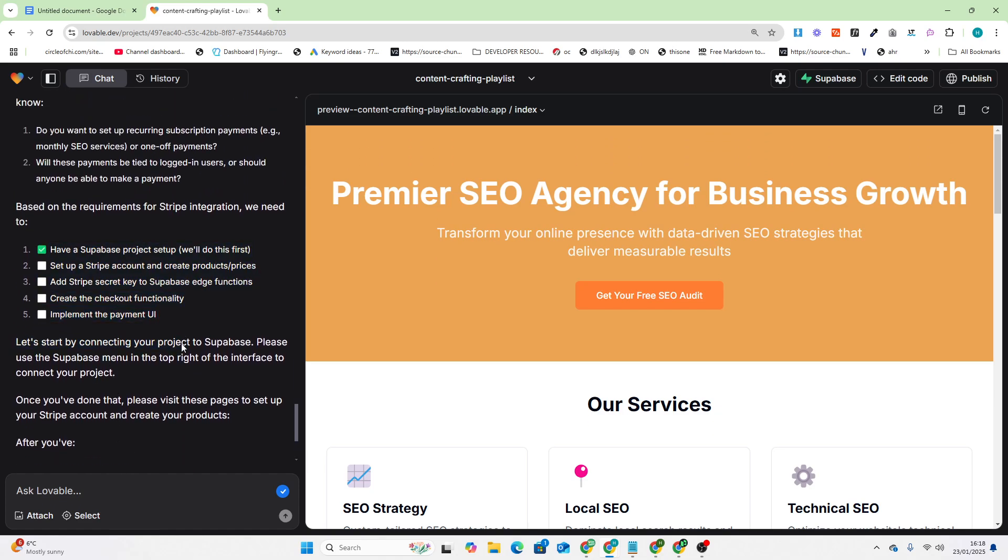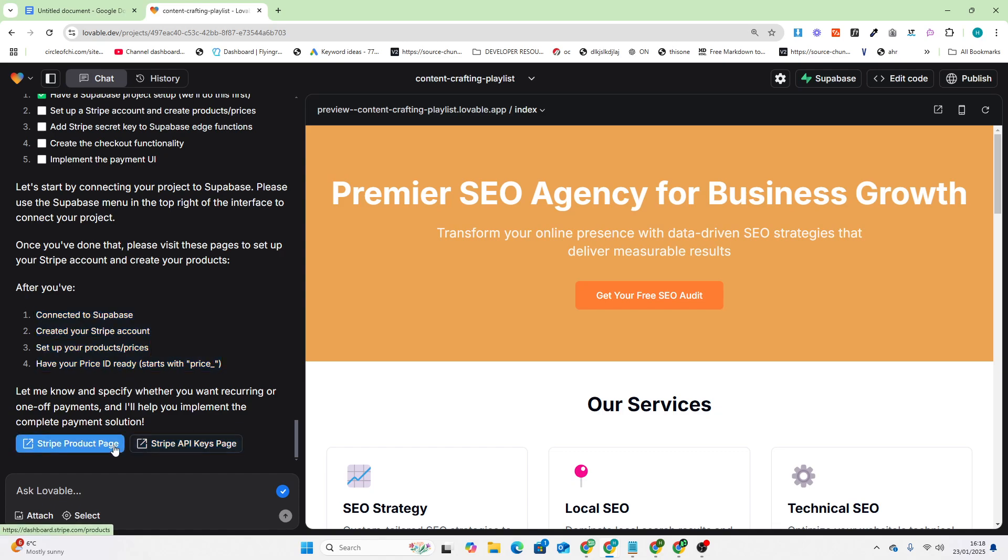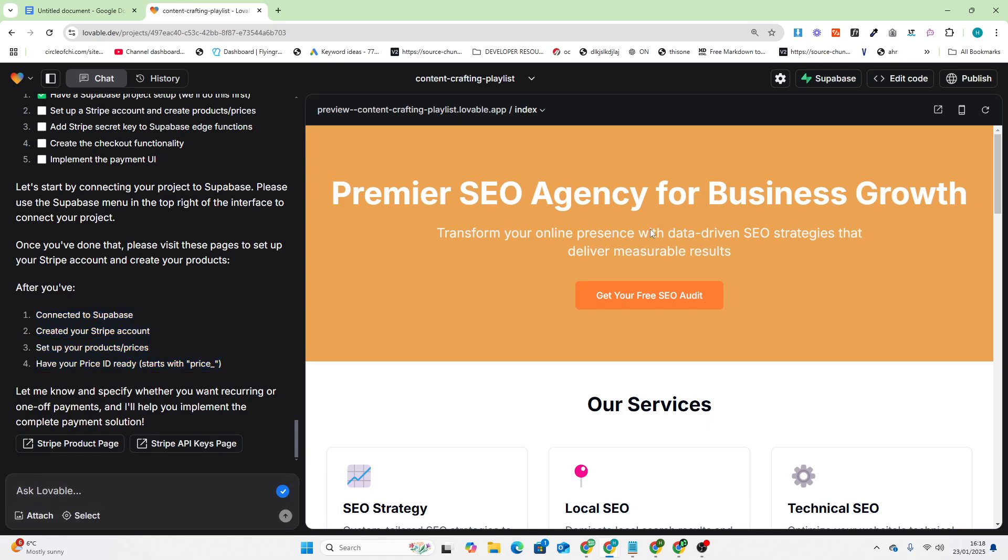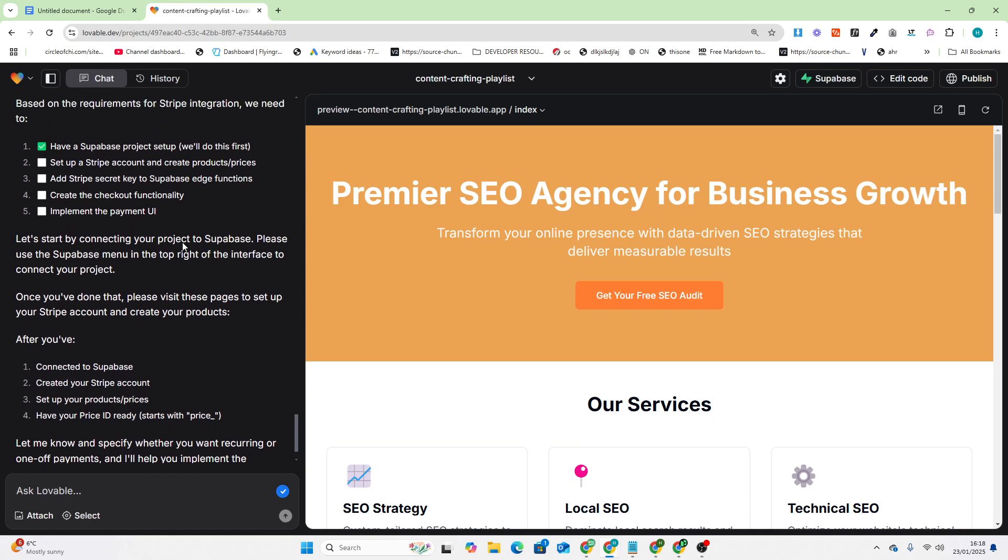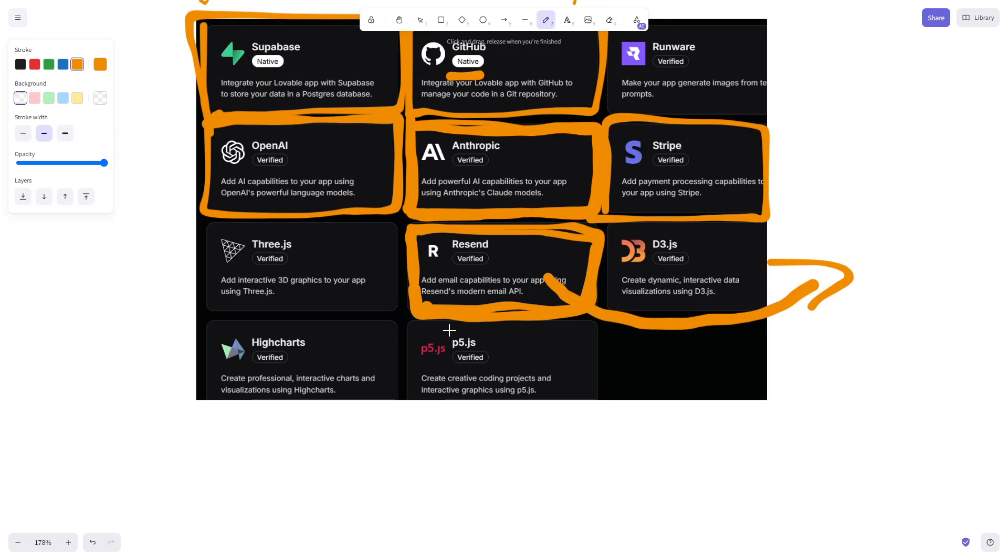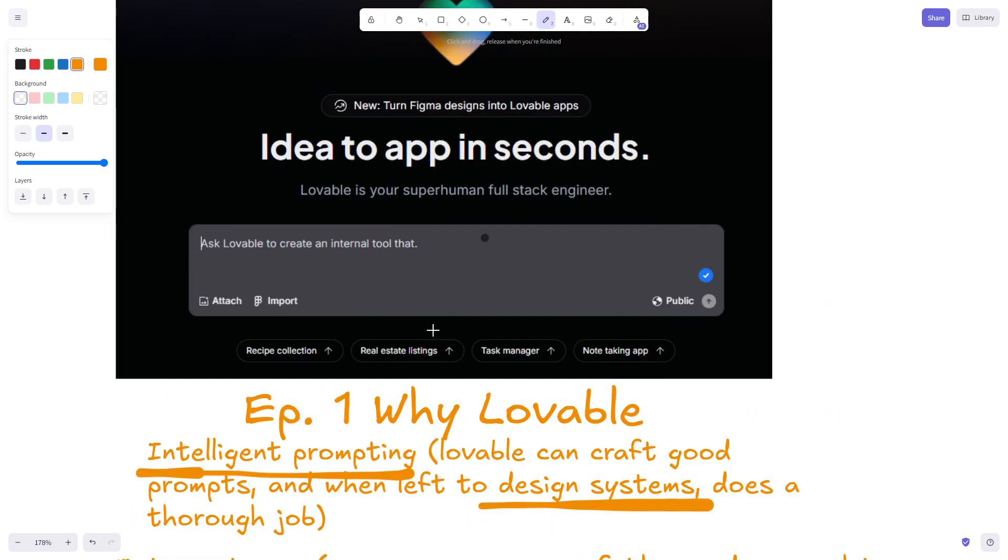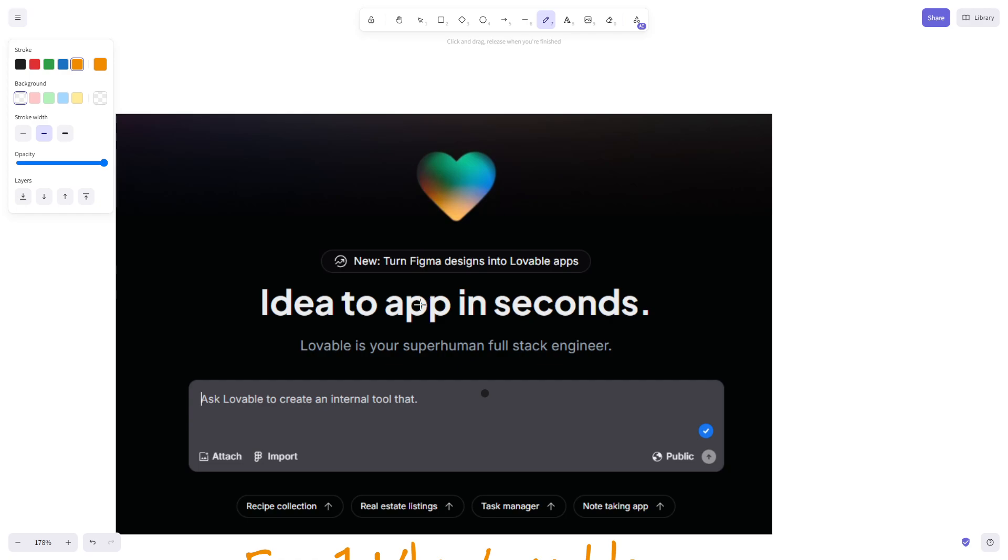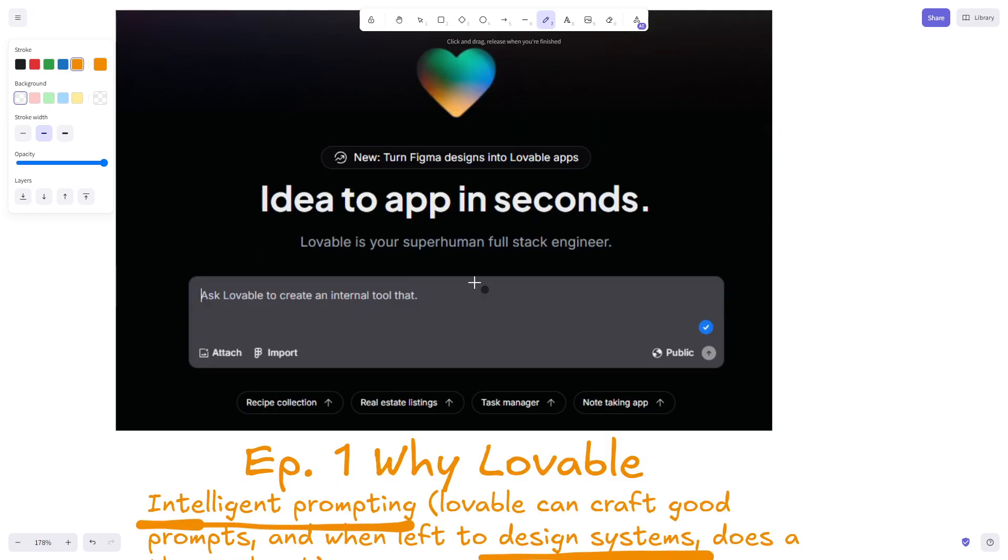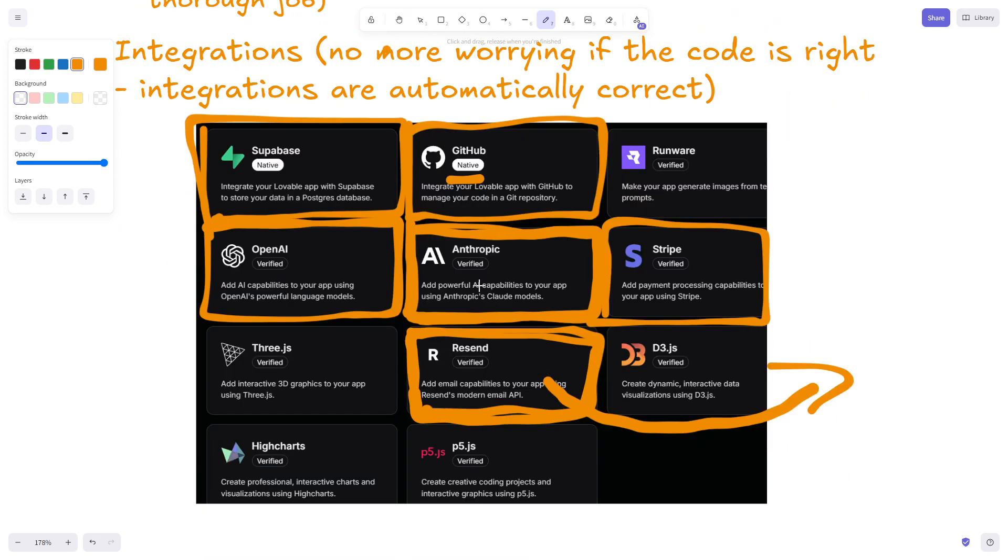It will do all of that for us, but we just need to do these things here. You click here, get all this information, give it all that information. It will add it to the .env, then do the rest of these steps and you have Stripe added to your project. It's that easy. This took me like eight hours to learn how to do without Lovable when I just did it myself.